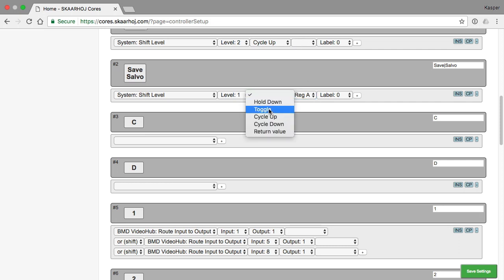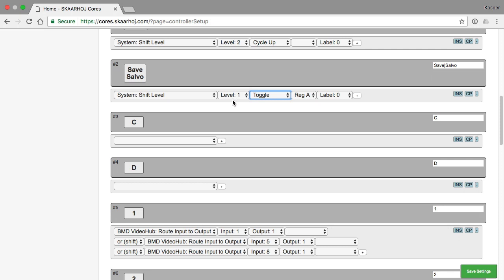I will now make this button a toggle button. So when I press it repeatedly, it will change between level zero, level one, back to level zero again, and so forth.